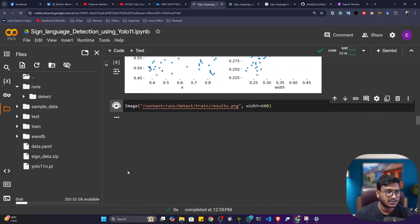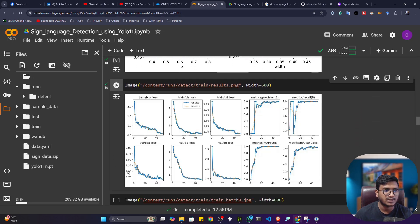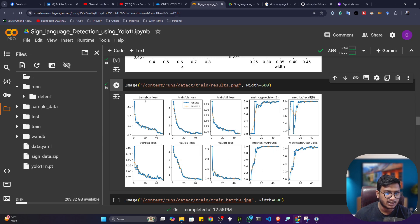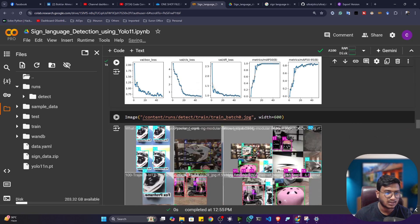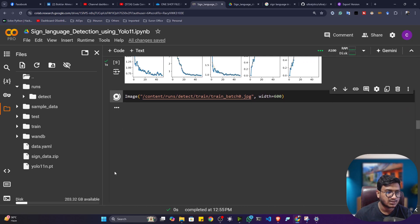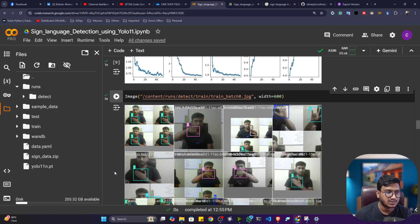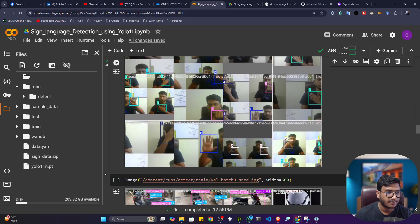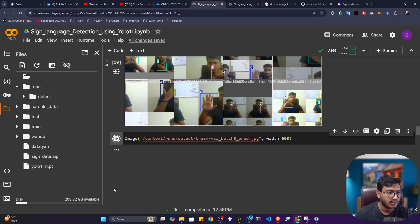Let me show you the results — the complete training curves showing the losses as well as the mAP score. As you can see, the model is learning better: loss is decreasing and mAP is increasing. If you want to see some batch images, these are some sample training batch images.